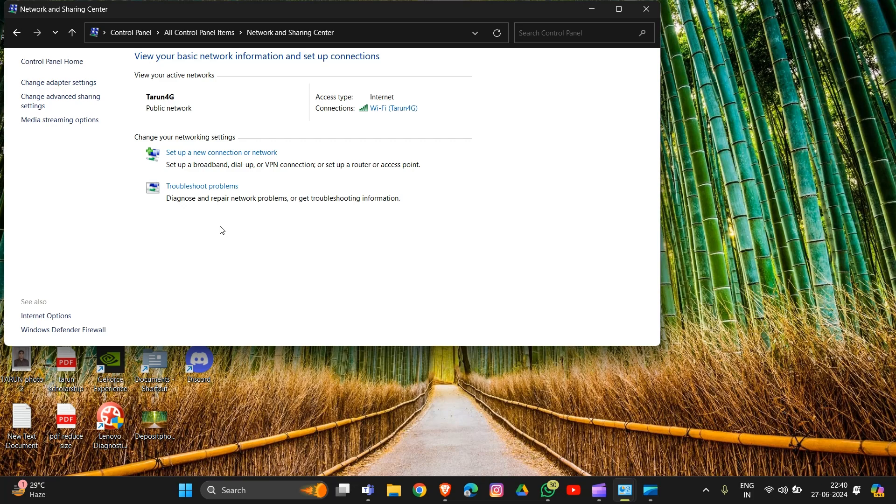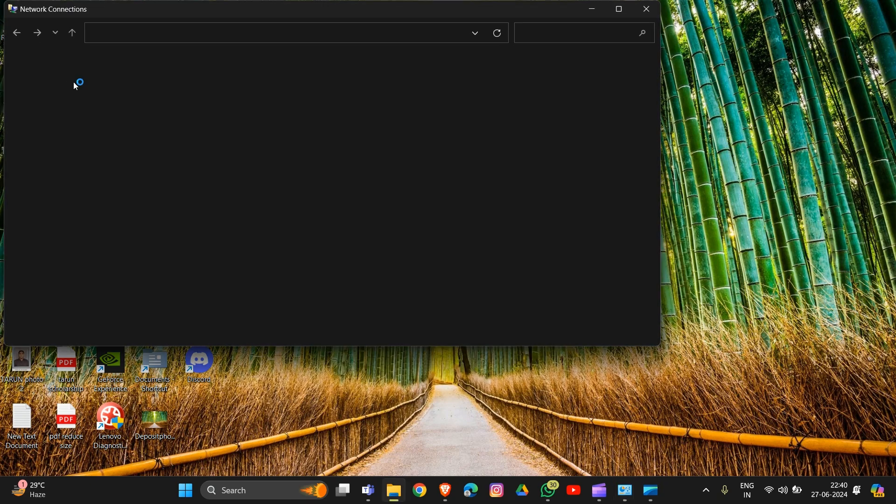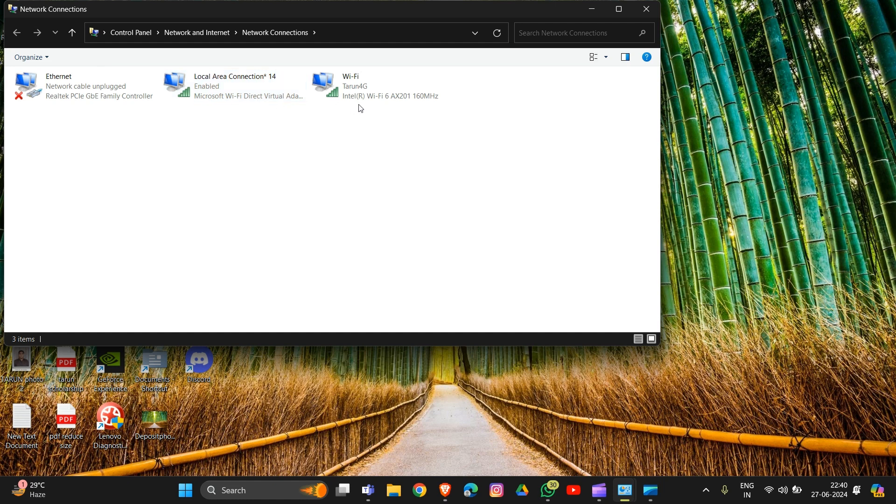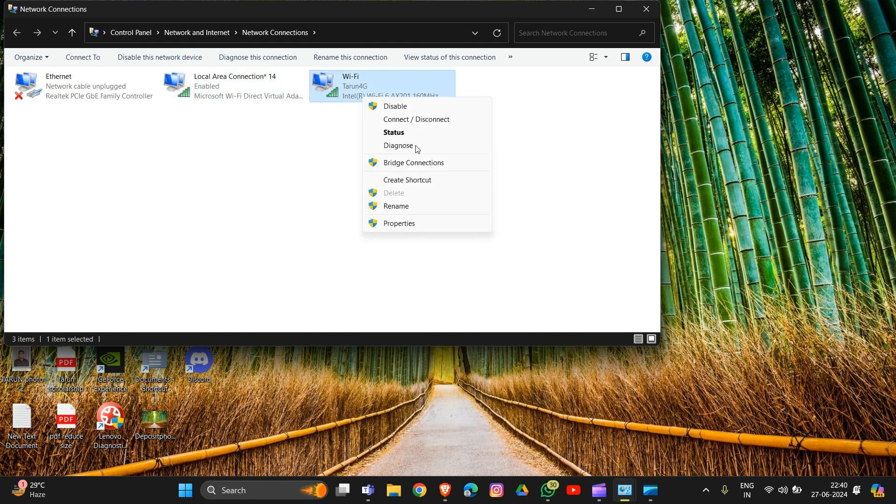Click on Change Adapter Settings. After this, right-click on your active network adapter and select Properties.